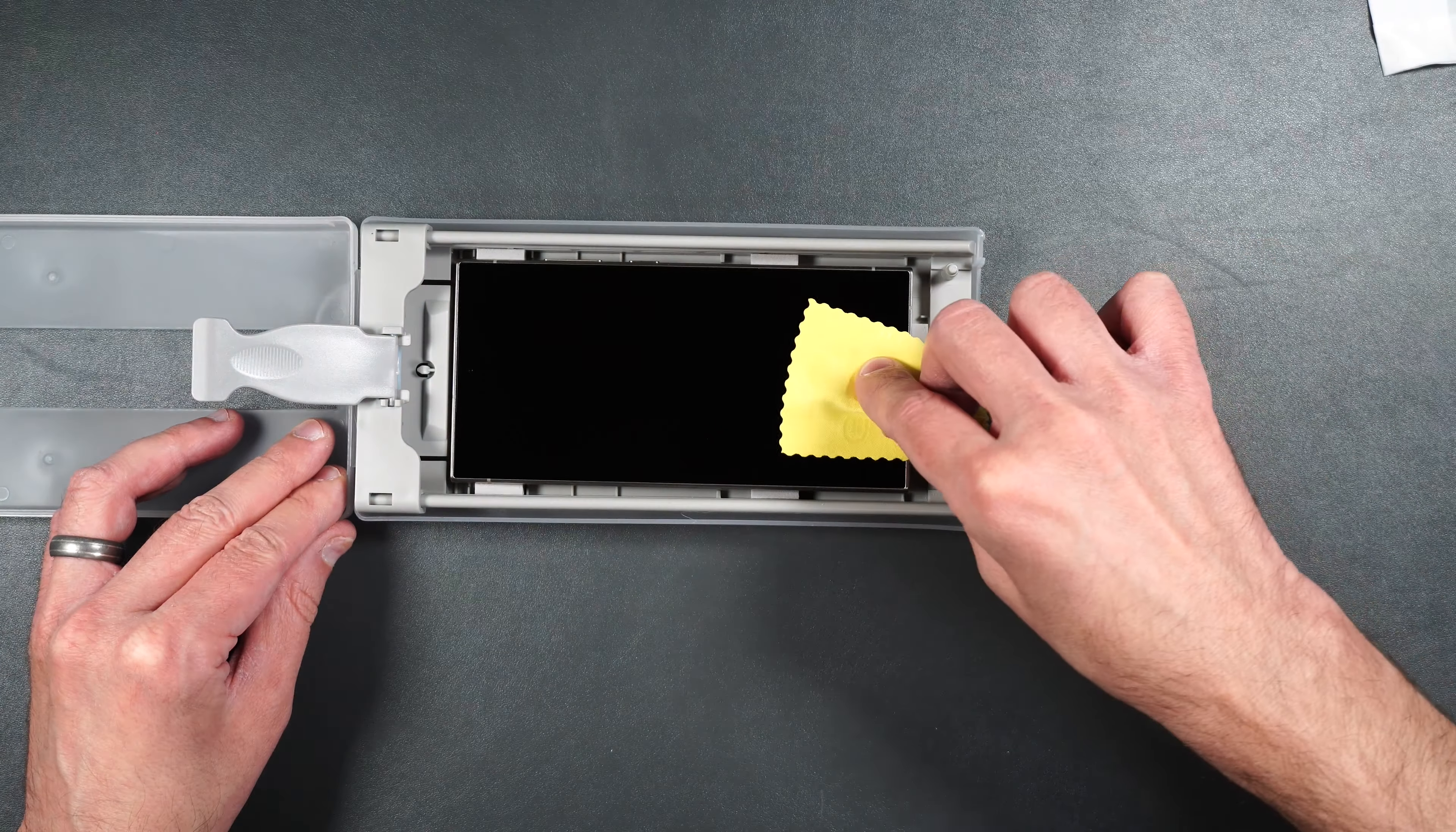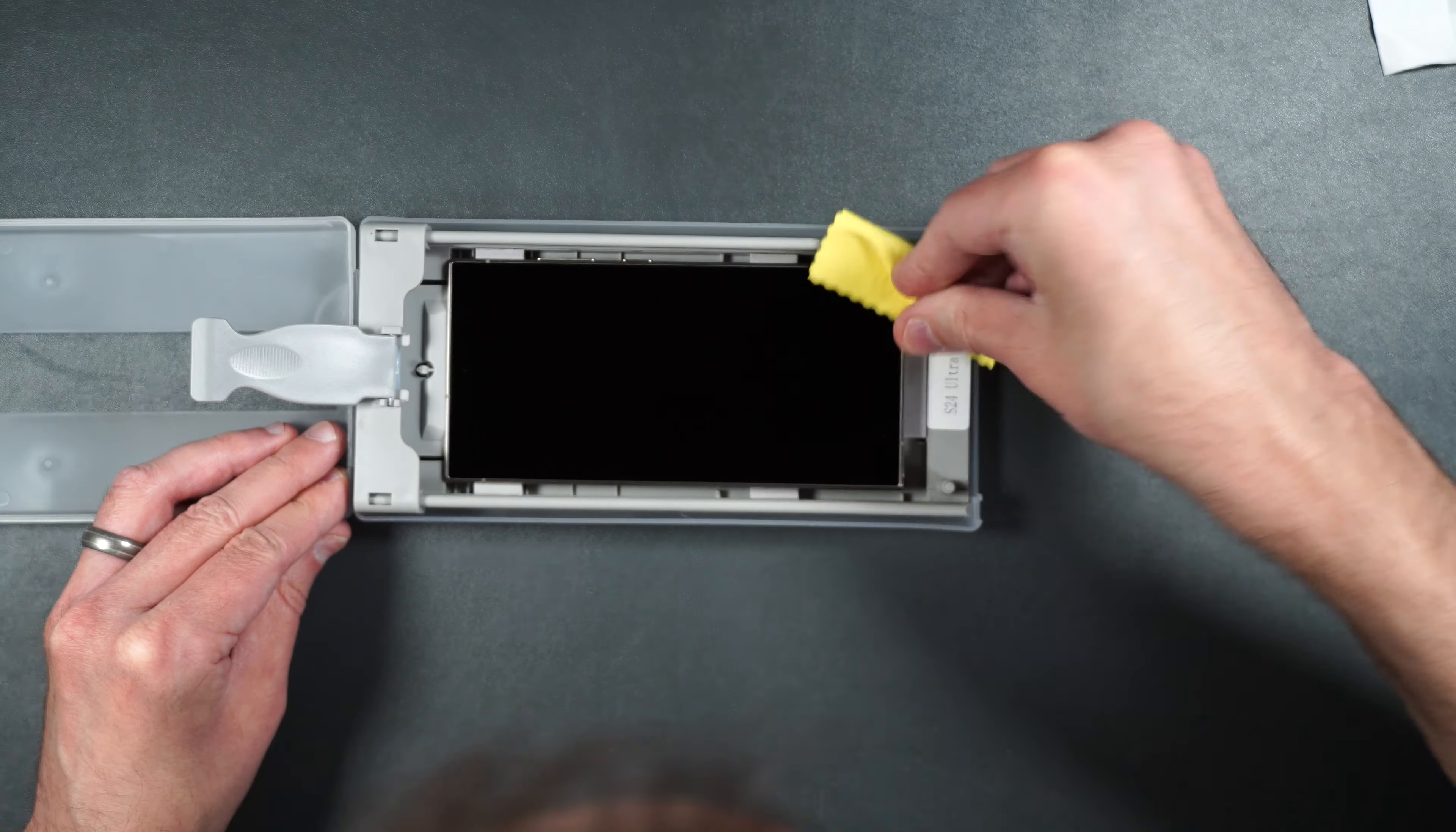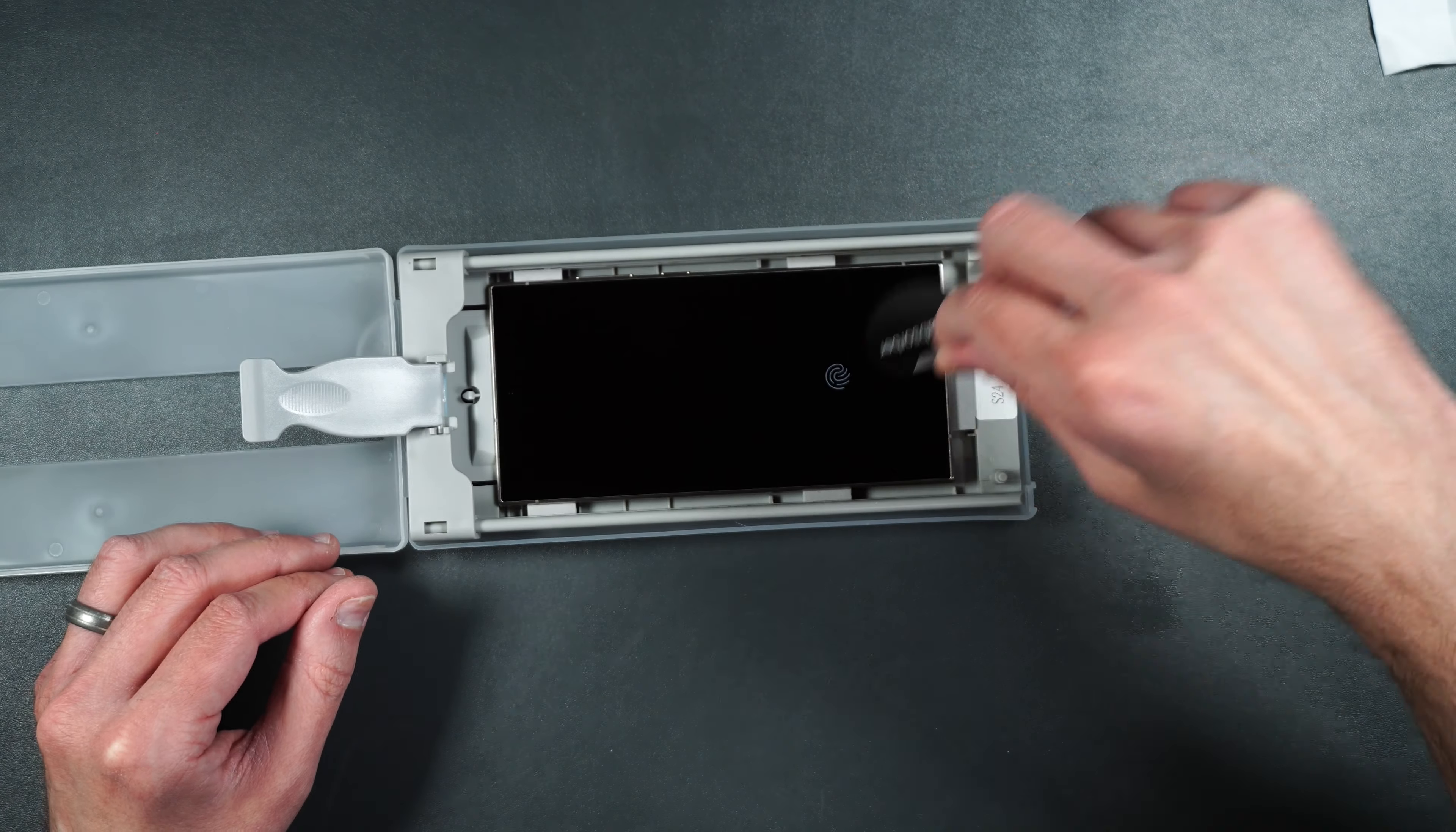Take your wipe and just press the phone into place if we can. There we go. Get rid of any dust.